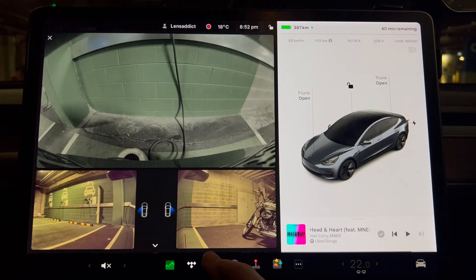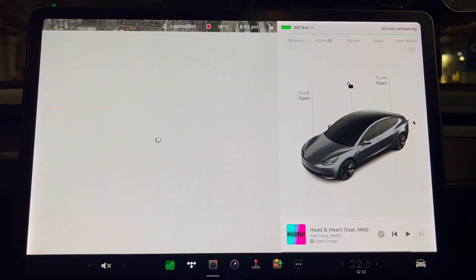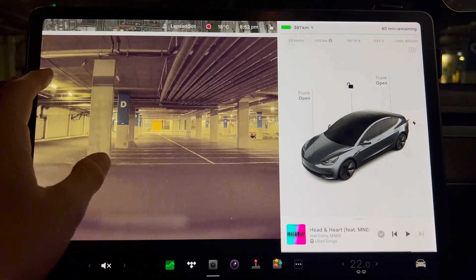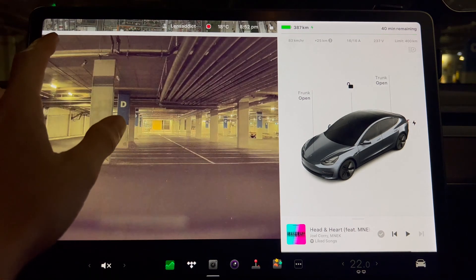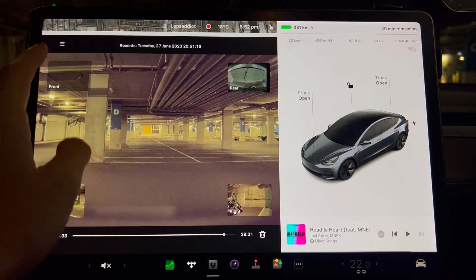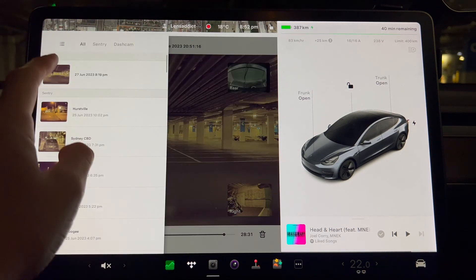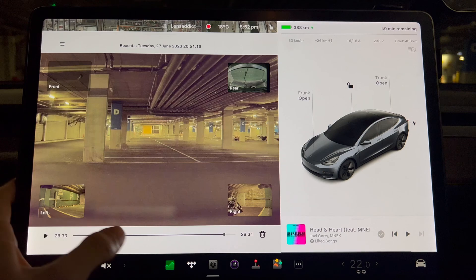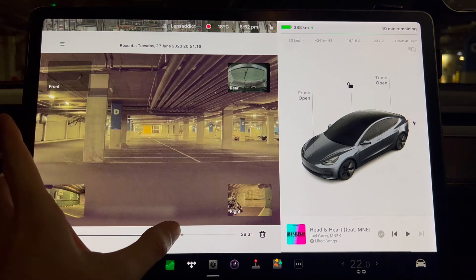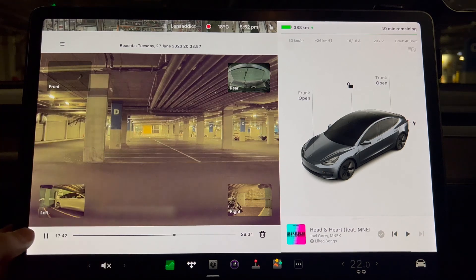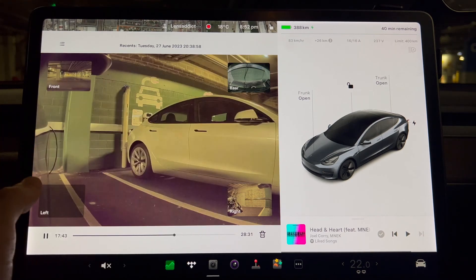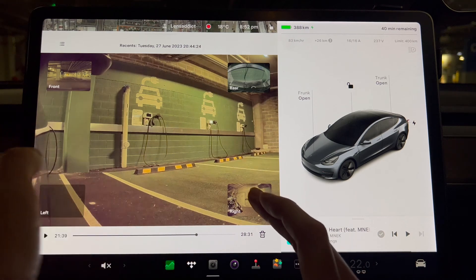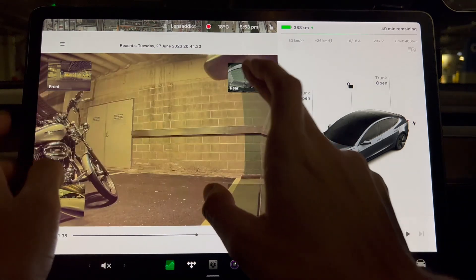Let's try looking at the sentry mode. So there's a little bit of latency, but nothing too bad. Switching between the cameras is reasonably quick.